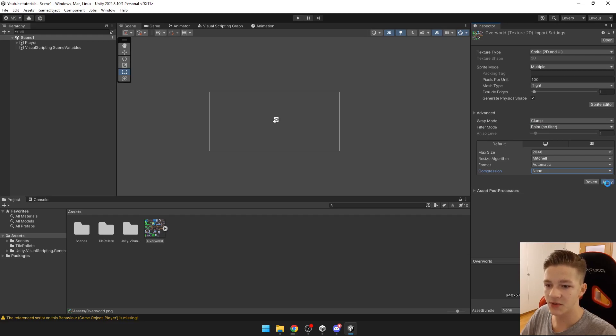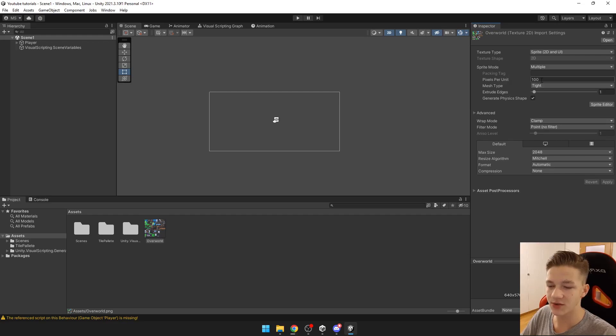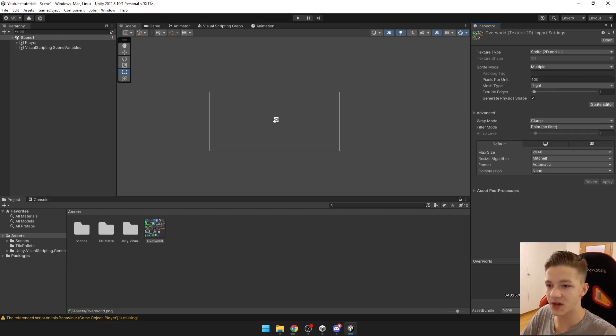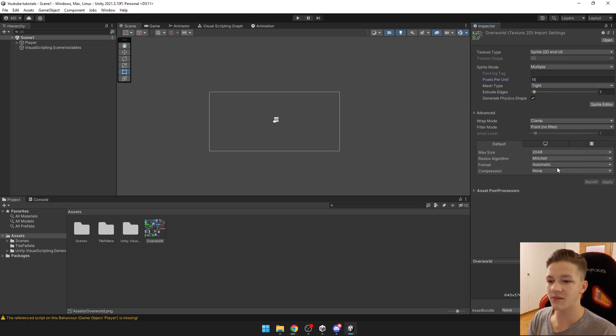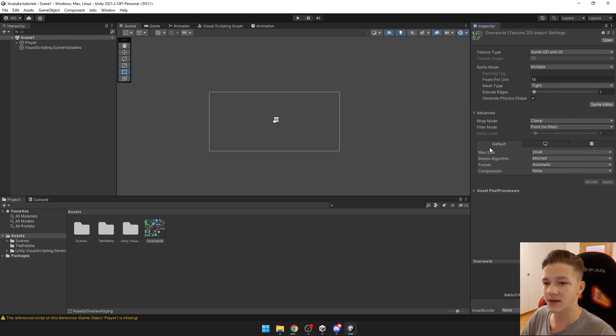Then we can hit apply and we also want to set pixels per unit to the size of one of our sprites which for me is 16. You need to set this because then the tilemap might not scale correctly.